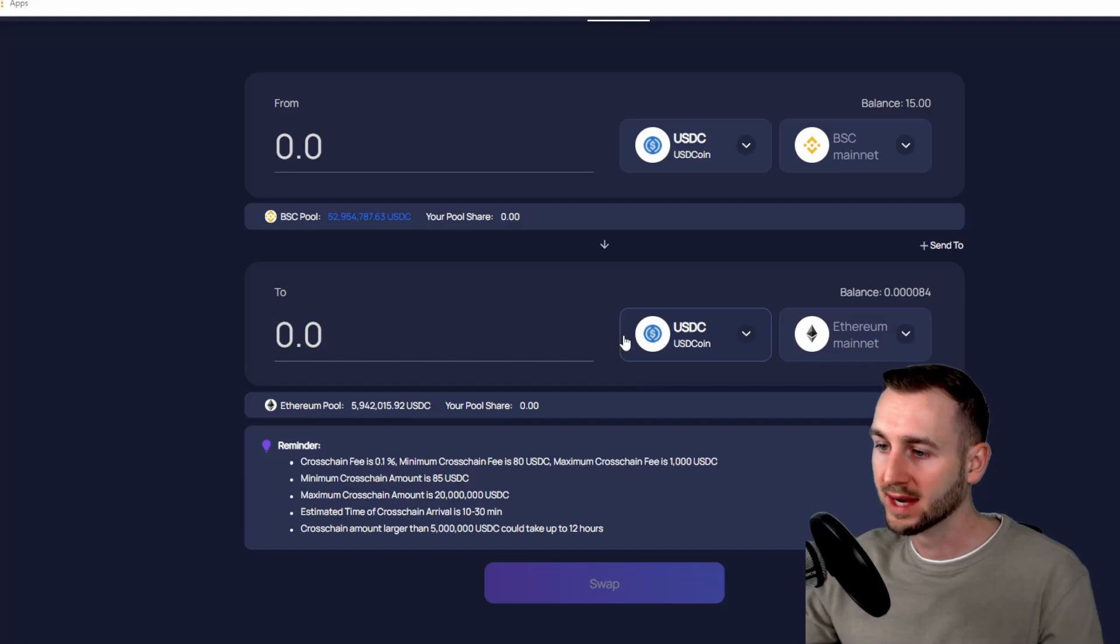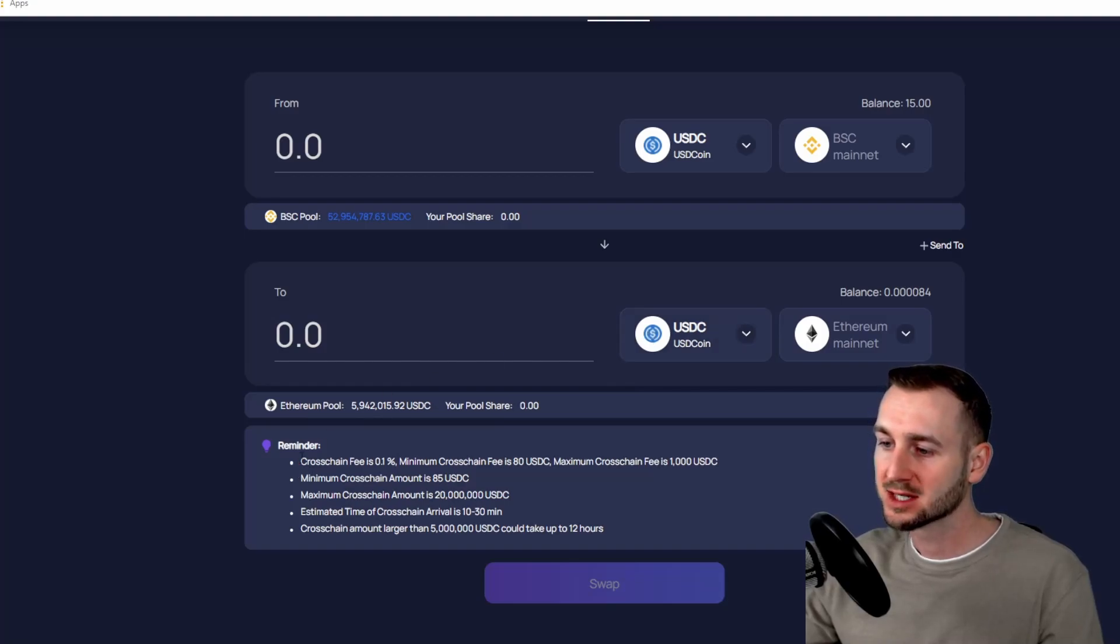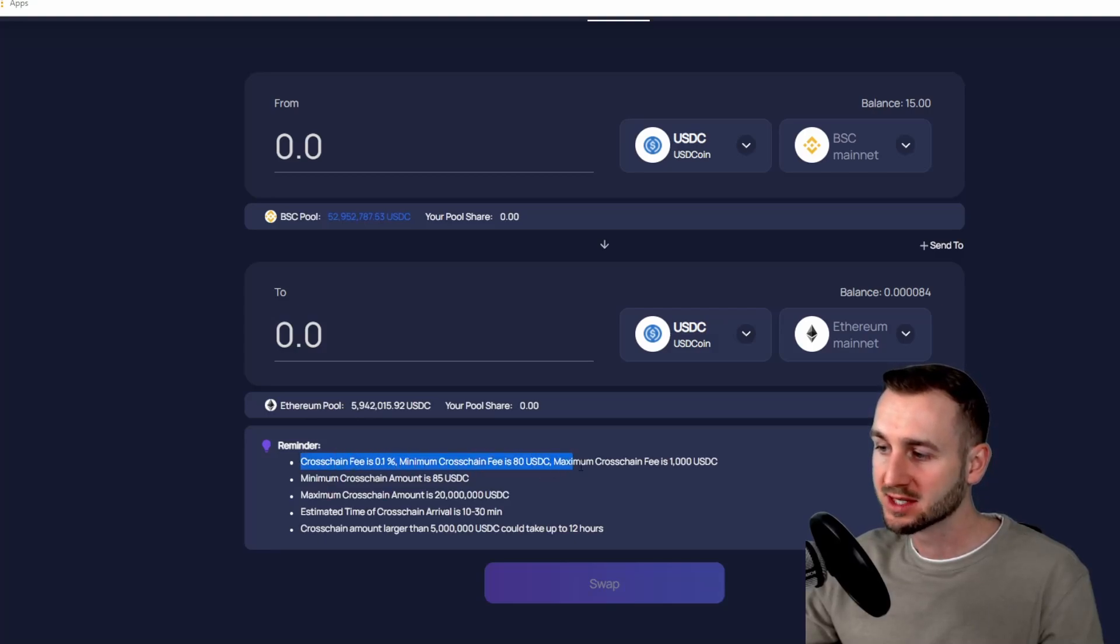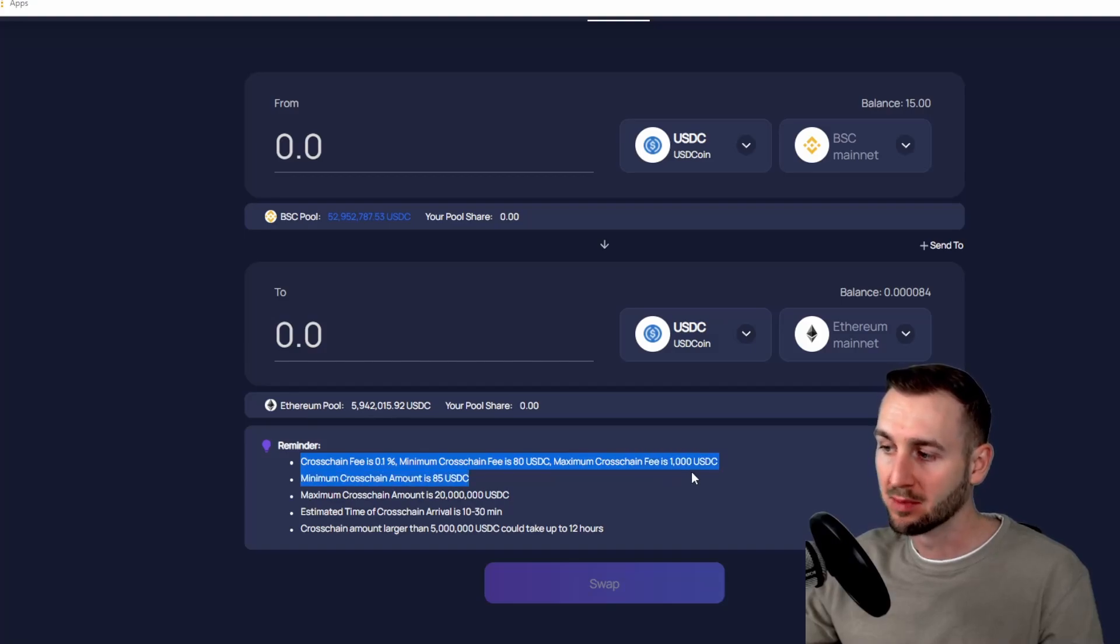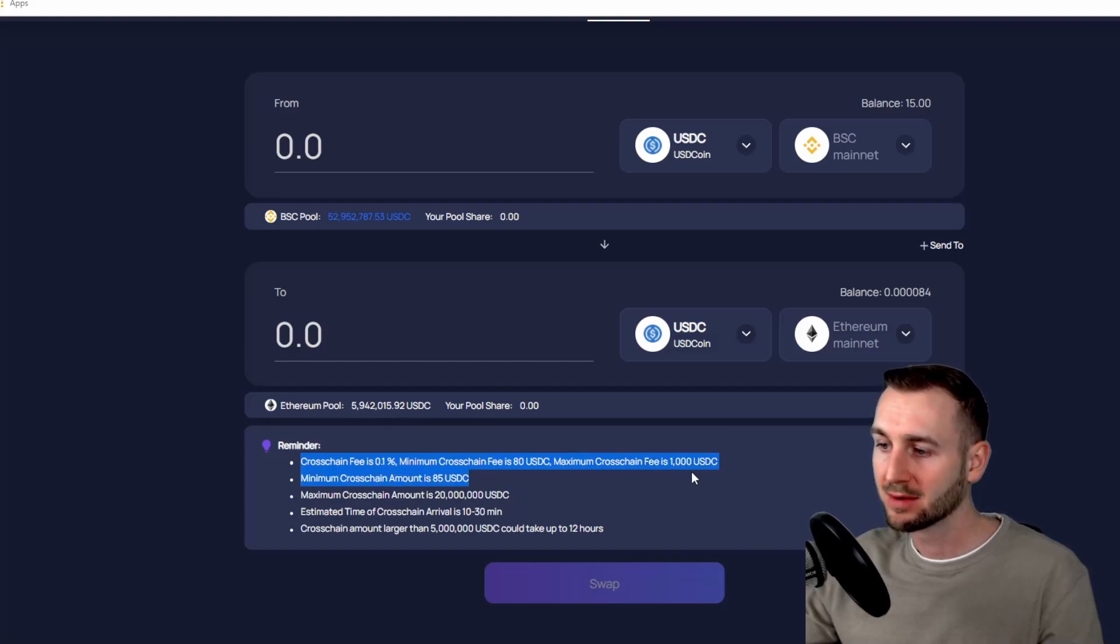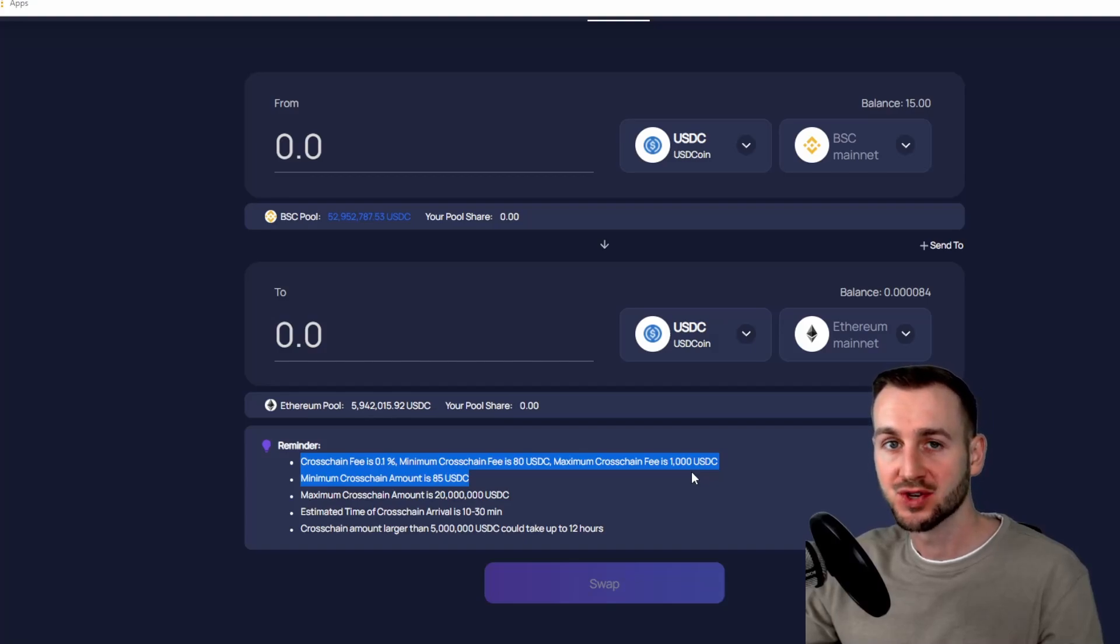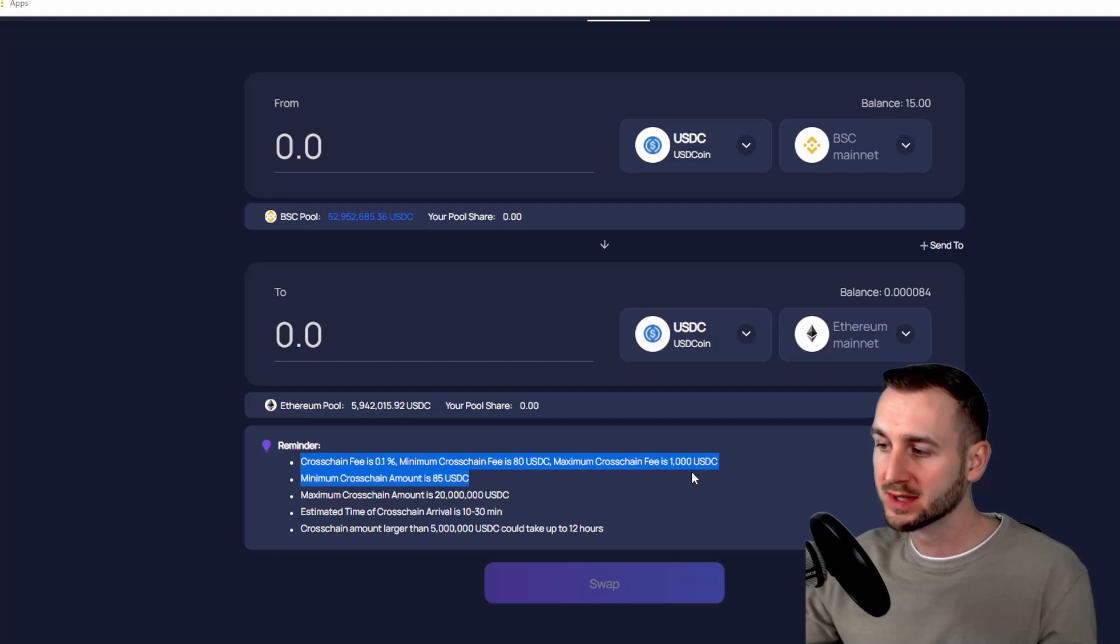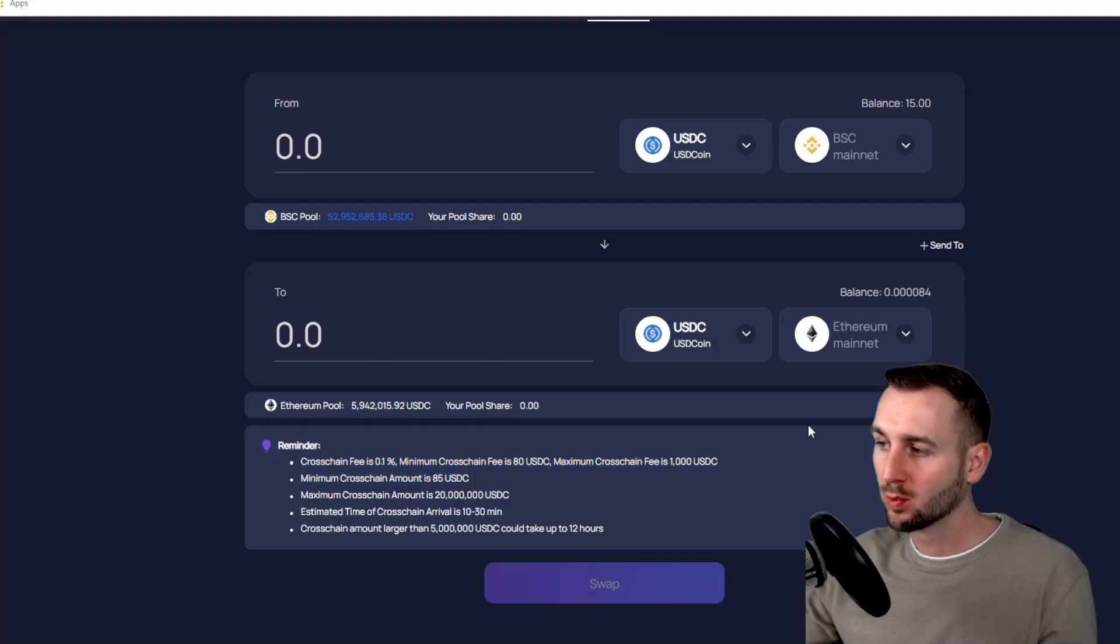This has a high fee due to the ETH gas cost. So the minimum cross-chain fee is 0.1 percent, and they will charge you a minimum of 80 dollars for a transaction, a maximum of 1,000, and the minimum cross-chain amount you can send is 85 dollars. So Ethereum is of course the most expensive chain to utilize. If you can avoid using this one, I would highly recommend doing so. Luckily we're going to move on to some cheaper alternatives.